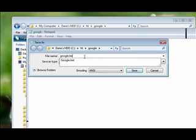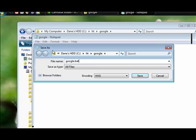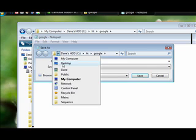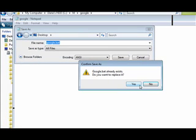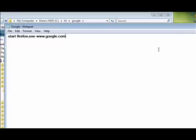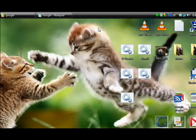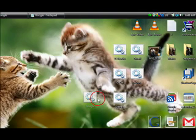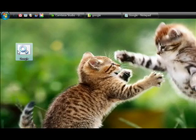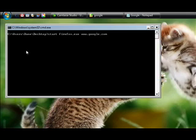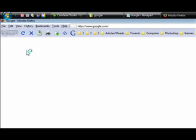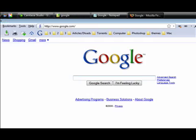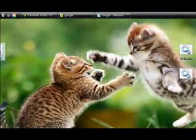I'm going to save it to my desktop. What that does is now that I have this Google bat file on my desktop. When you double click it, look what happens. It opens up Google in my browser.